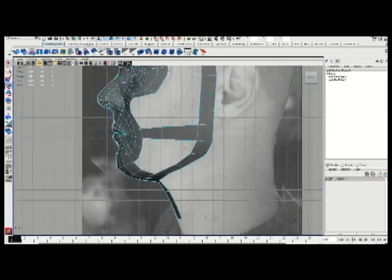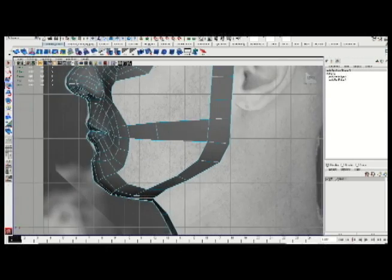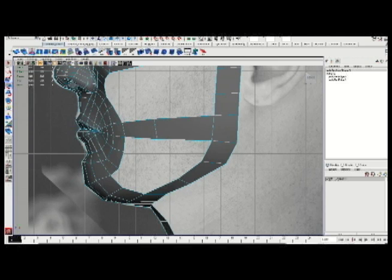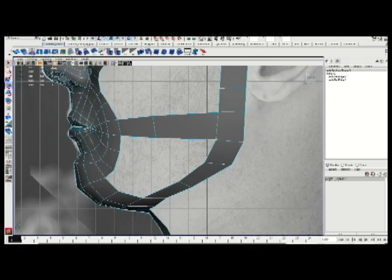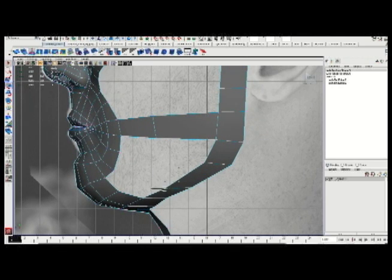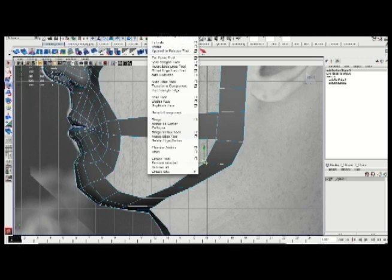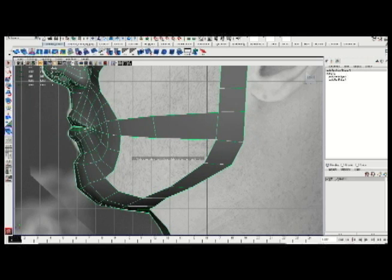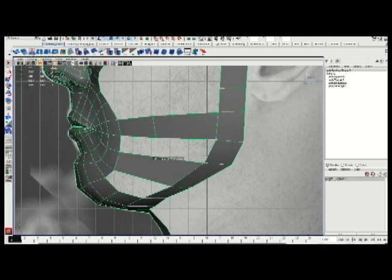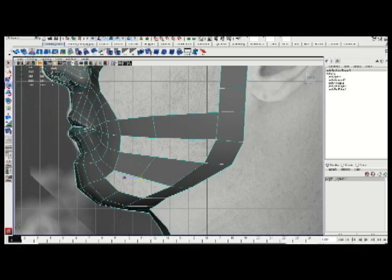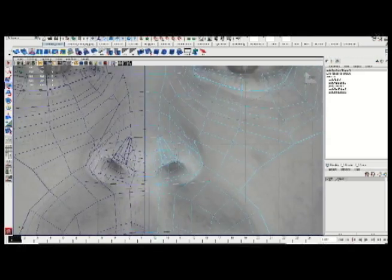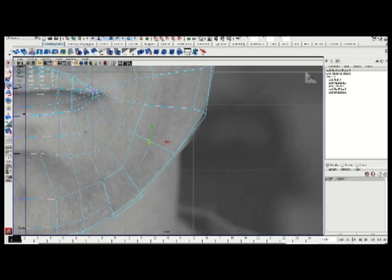We're going to build out the cheek here a little bit, make sure I got things set. One of my primary goals here is to make sure that numerically, the number of divisions I have sort of matches up from side to side. That way I can make these really quick, easy cuts and then append between them.